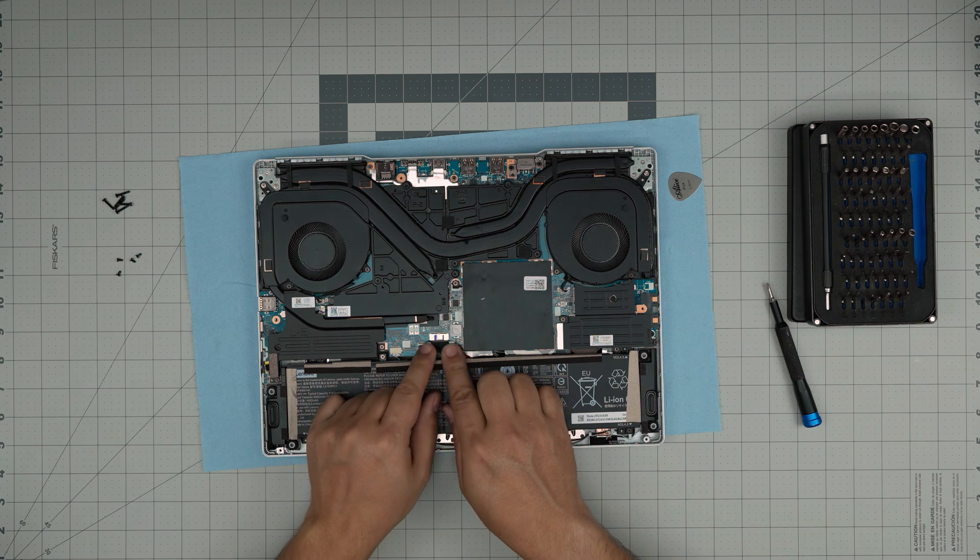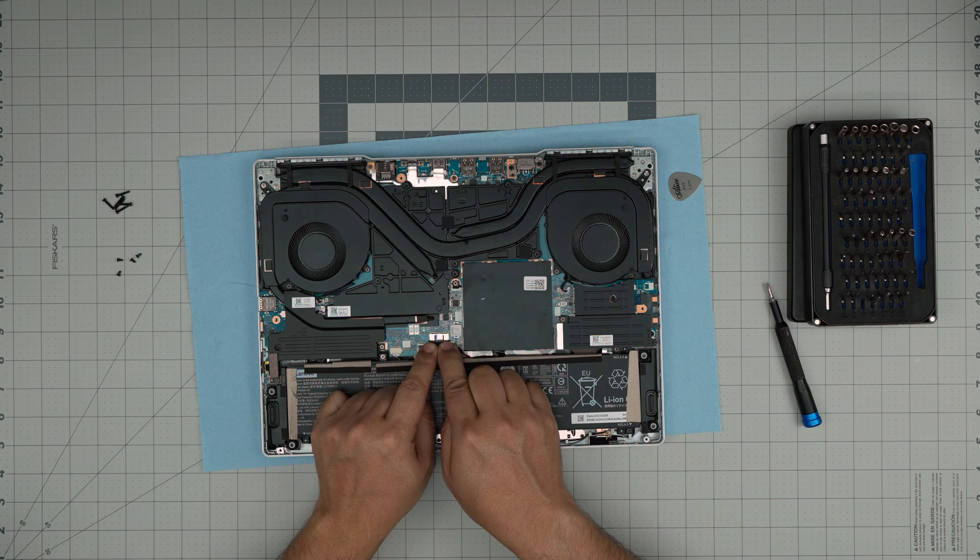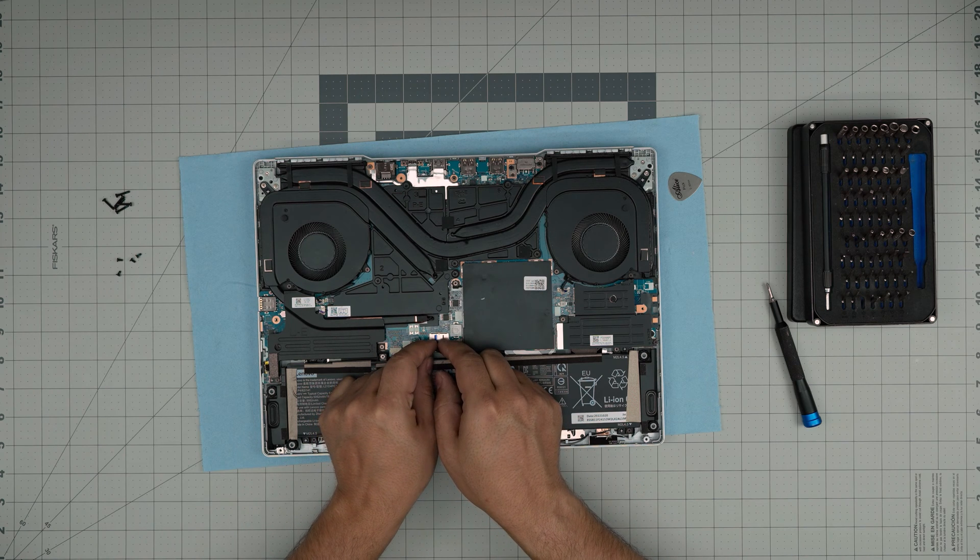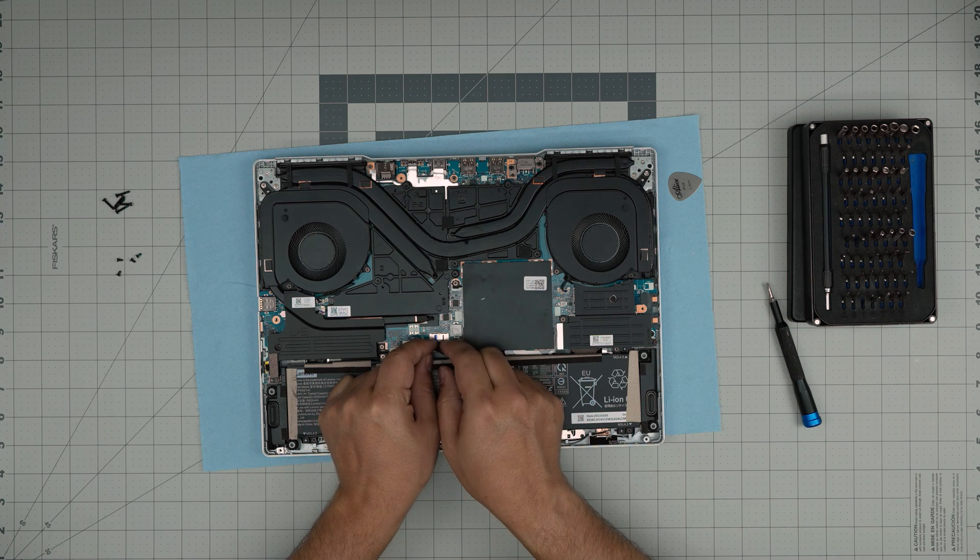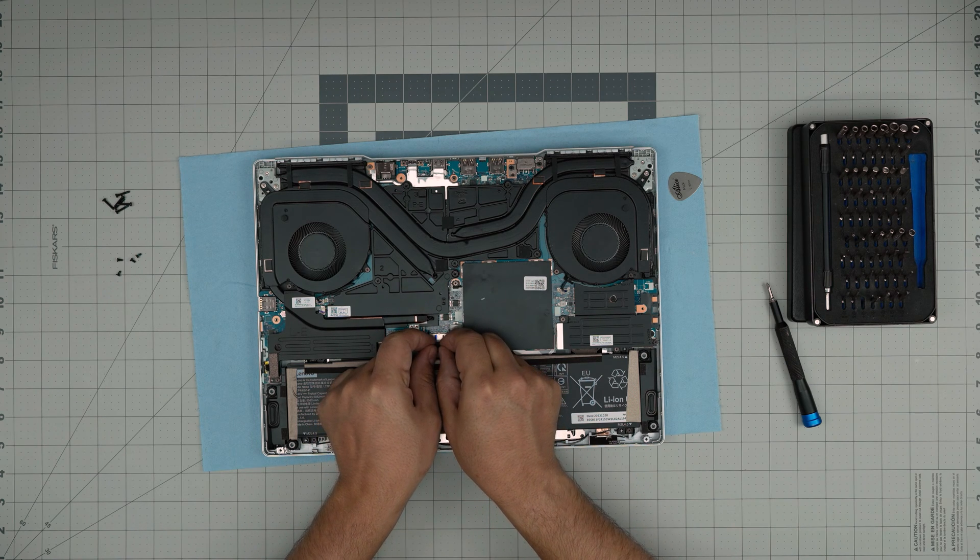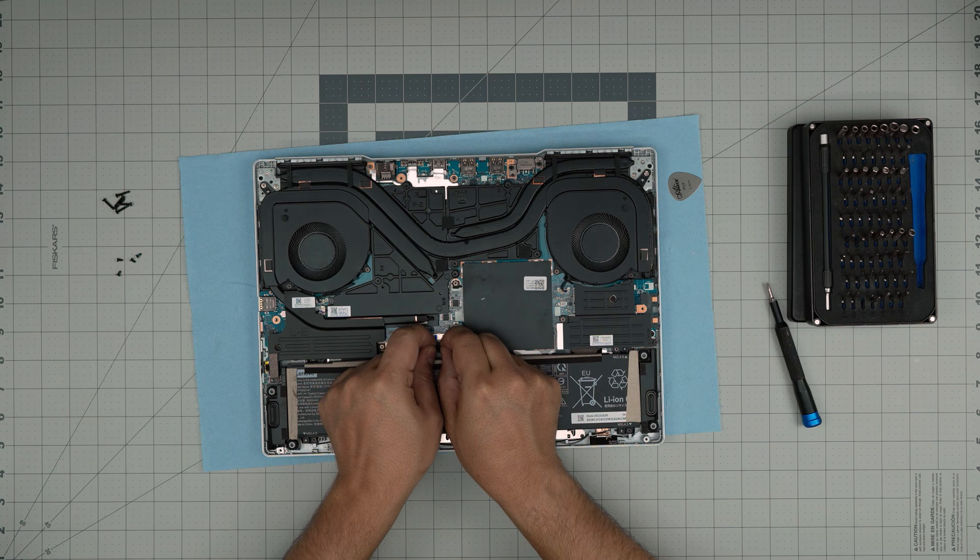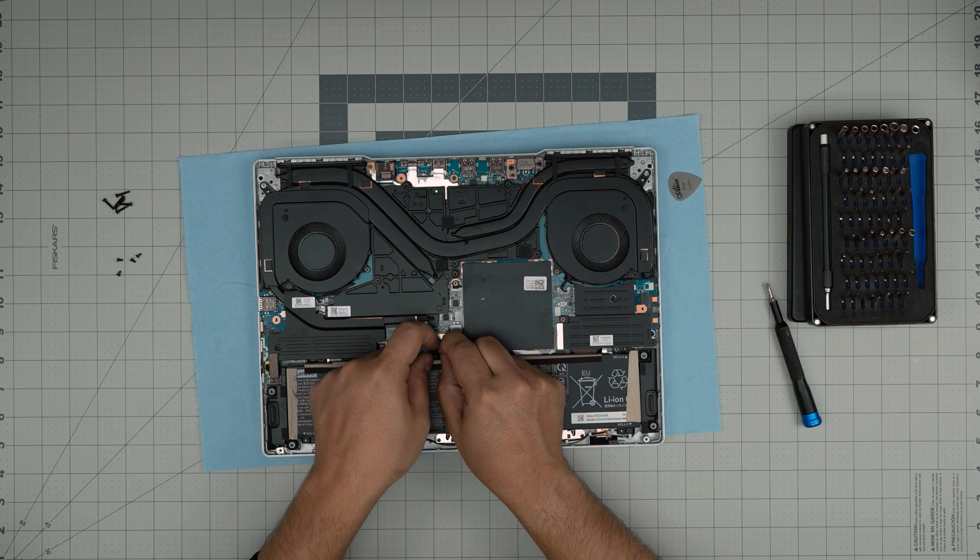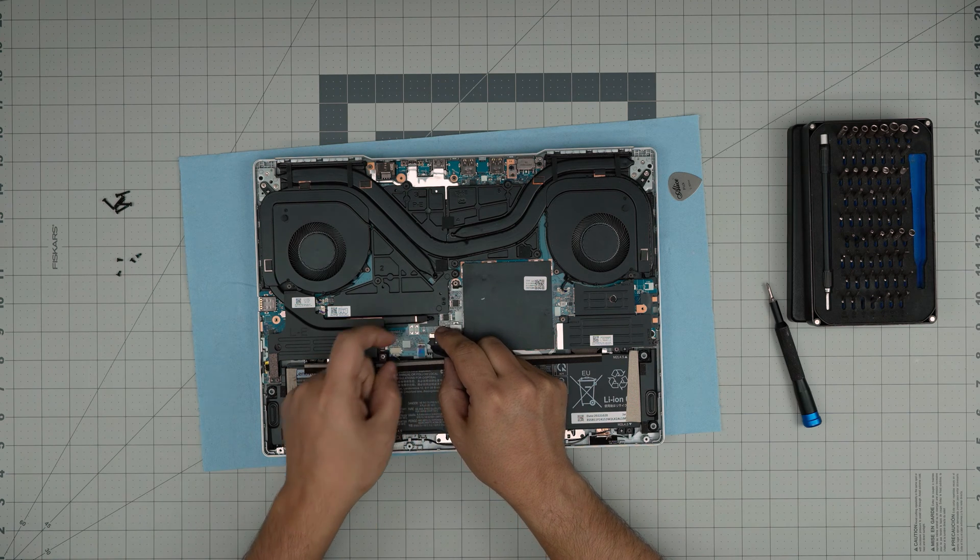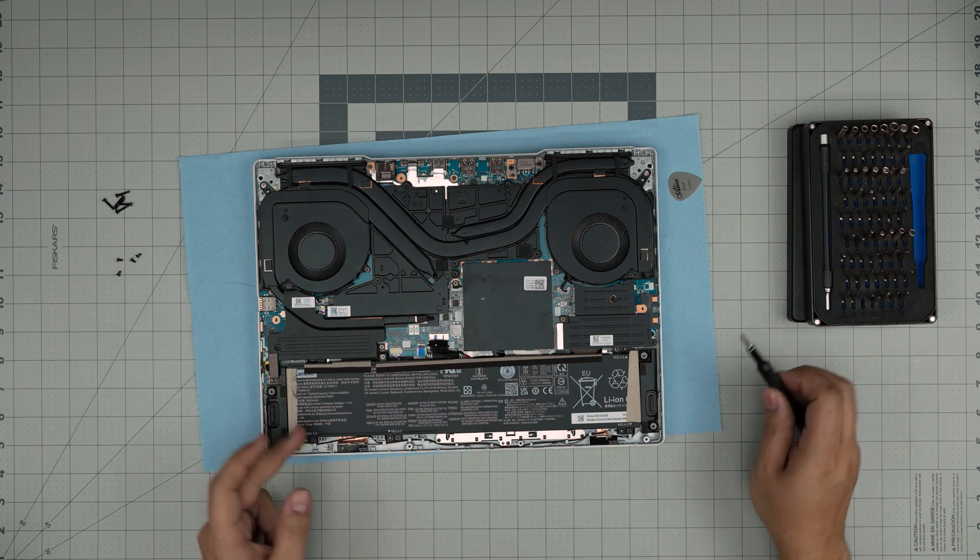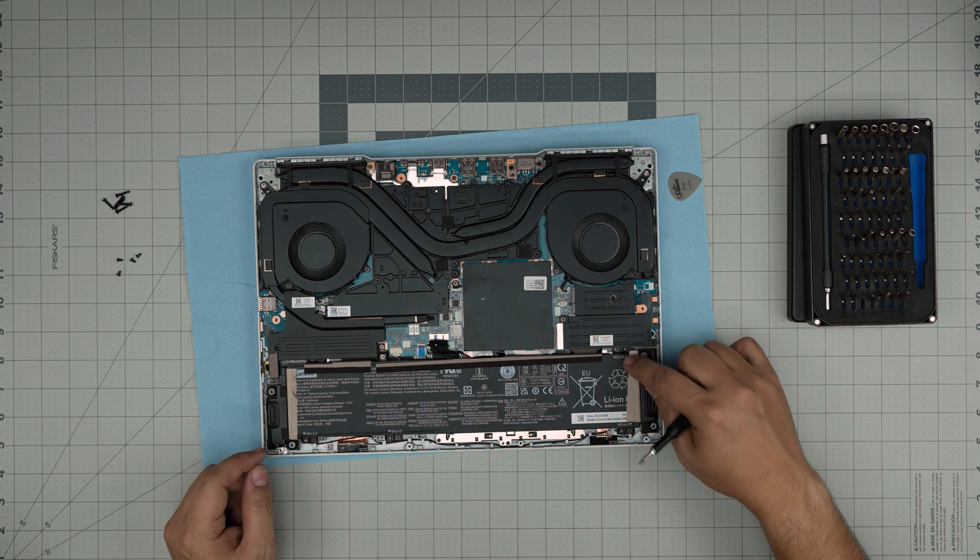To disconnect the battery, you want to put your fingers on the side of the jack and then you want to pull it back straight and bring it up, just like that.